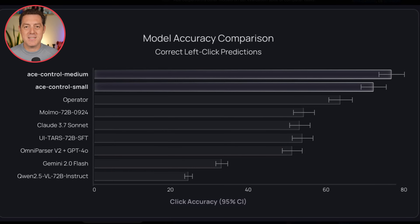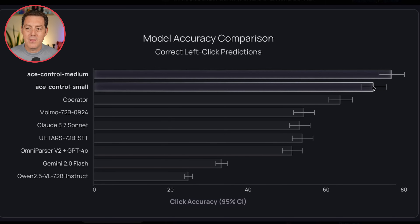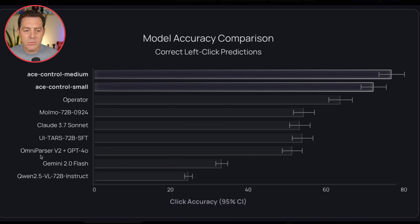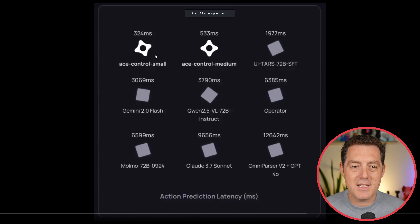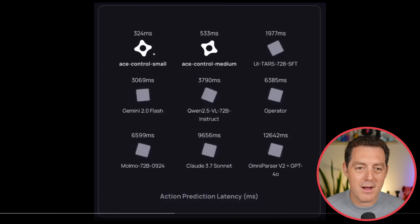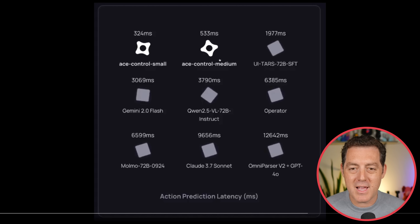It's not only fast, it is highly accurate. Here are some benchmarks. We have Operator — OpenAI's essentially same version — and ACE Control Small and ACE Control Medium outperforming it. This is click accuracy: nearly 80% with ACE Control Medium, versus Qwen 2.5 VL, Omniparser, UI TARS, Cloud 3.7 Sonnet, Malmo 72B, and 2.0 Flash from Gemini. And for action prediction latency: 6.3 seconds for Operator versus a fraction of a second for ACE Control Small and ACE Control Medium.